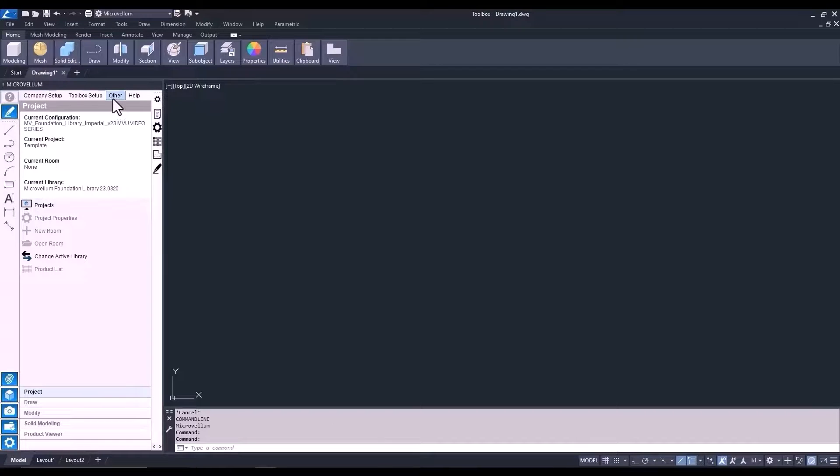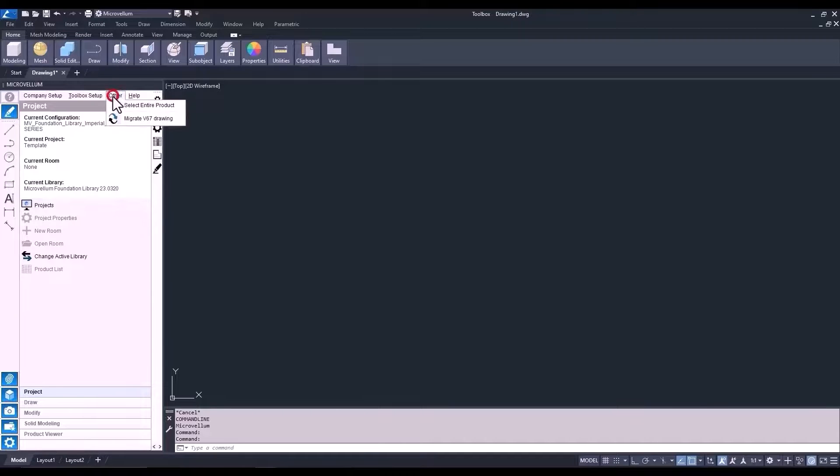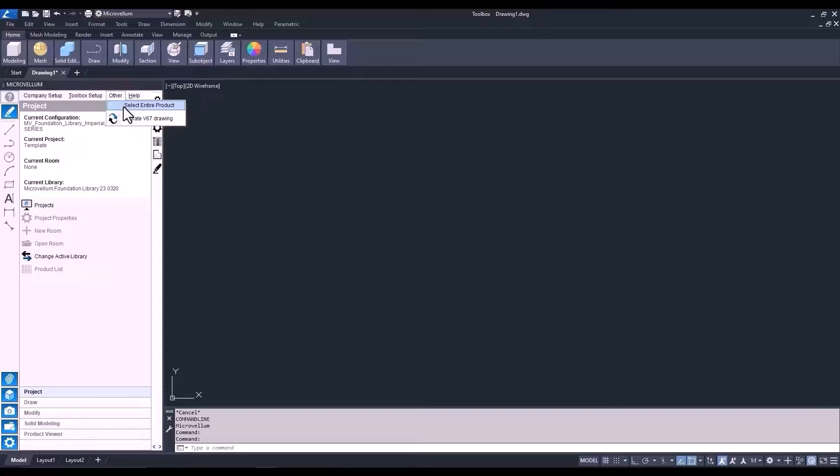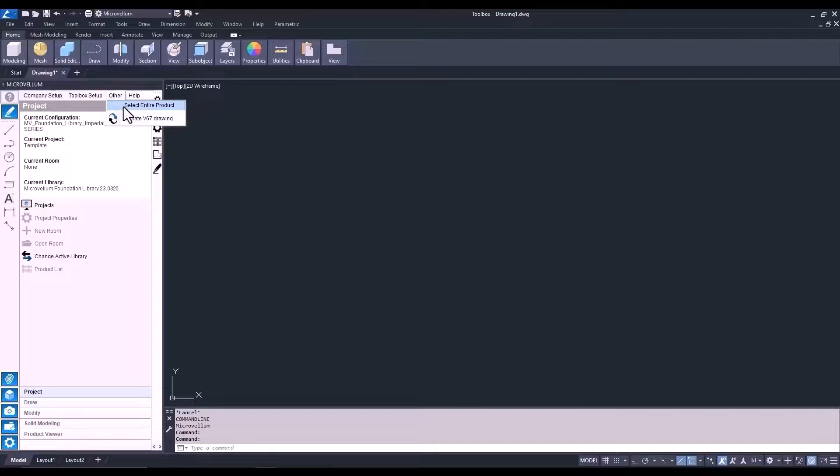Now back up to the menu in the microbellum palette. Next to toolbox setup is other and help. In the other tab, you have the option to select the entire product. So this is great when doing customizations and you want to focus on just a single product. But for now, let's go ahead and just leave this unchecked.